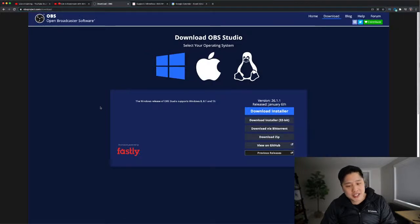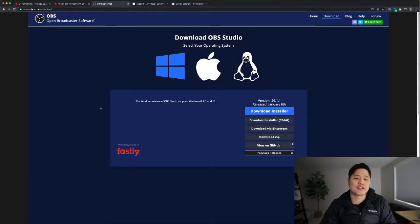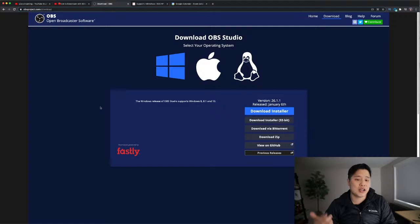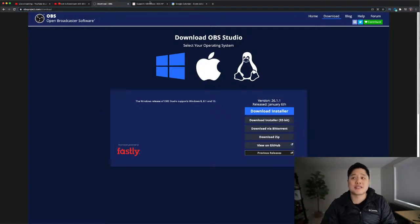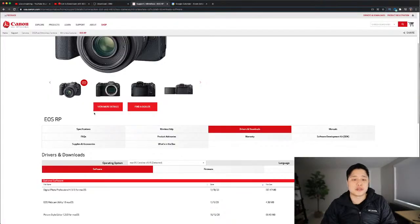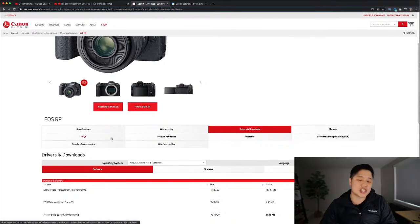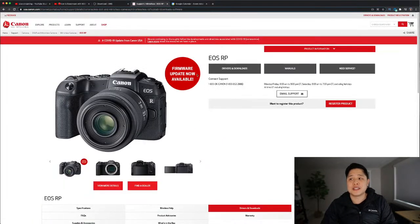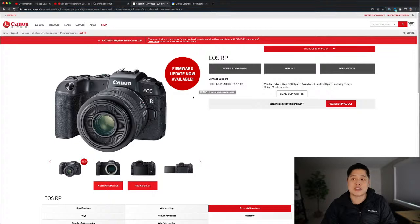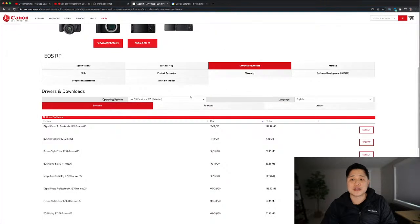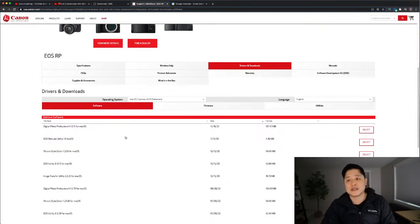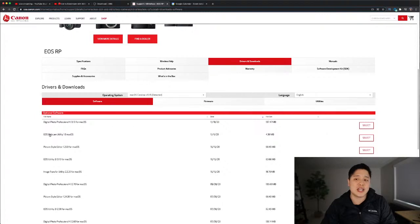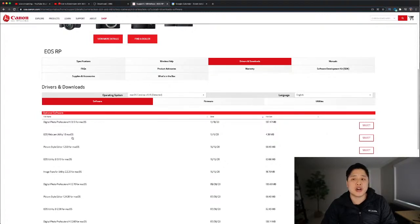What you're going to do is download two pieces of software. First is OBS Studio. I will link it in the description below. And the second piece of software is your Canon Webcam Utility, which I will also link below. Today I'm using the EOS RP, and so I'm on this EOS RP website under the Downloads and Drivers section. And I'm going to download this EOS Webcam Utility 1.0 Mac OS.